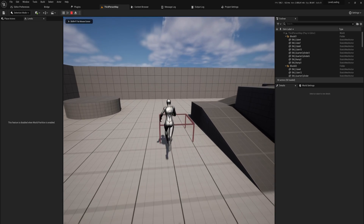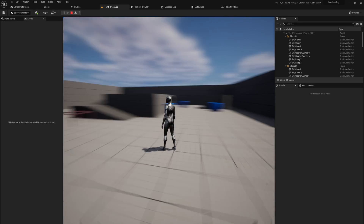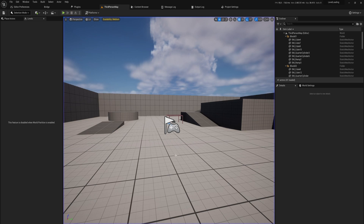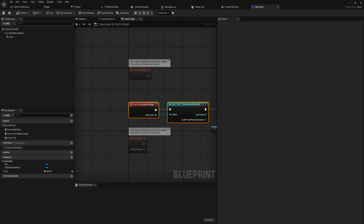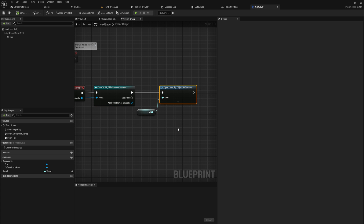You're probably used to loading in levels something like this - you have a box which redirects to a separate level using the Open Level node. Opening up this blueprint, we can see we have Begin Overlap, check whether it's a third person character, and then open level by object reference. This is probably nothing new; this is how a lot of people usually open up new levels in their games, and by and large that works.